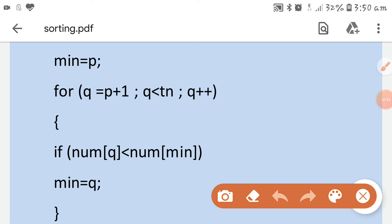When a smaller number is found, its index q is stored as the new minimum. So in selection sort, by assuming the first number as the smallest, you find the actual smallest number from the whole list and bring it to the first position. Then you take the second element, do comparisons with the rest of the list, and place it correctly. Then the third, and so on.